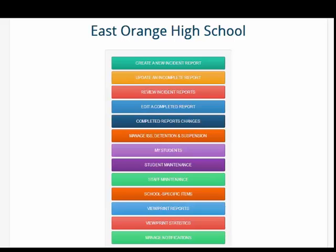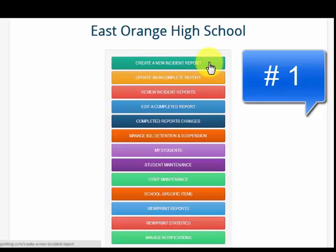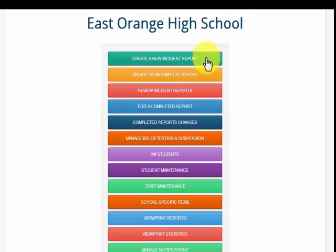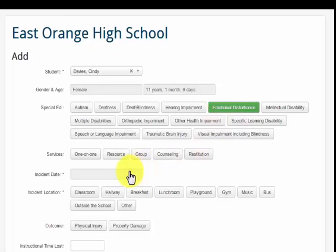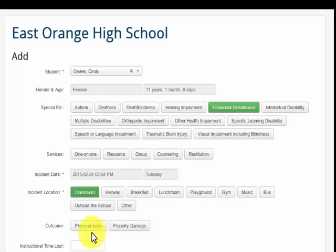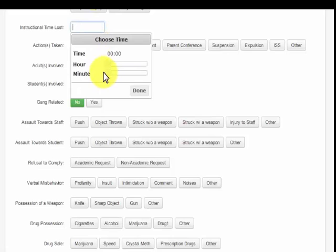Number one: reporting an incident takes too much time. A teacher can file an incident report in an average of 30 seconds. The teacher merely selects the student in question, identifies if they are special ed, notes the date of the incident, location of the incident, if physical injuries or property damage occurred, and can record the amount of instructional time lost in managing the incident, and if the incident was gang related.